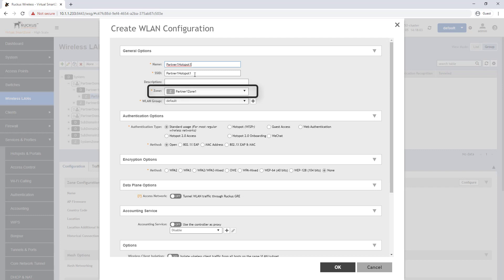We will verify it is in the zone partner one zone one to ensure that the hotspot portal will be available to us to use.